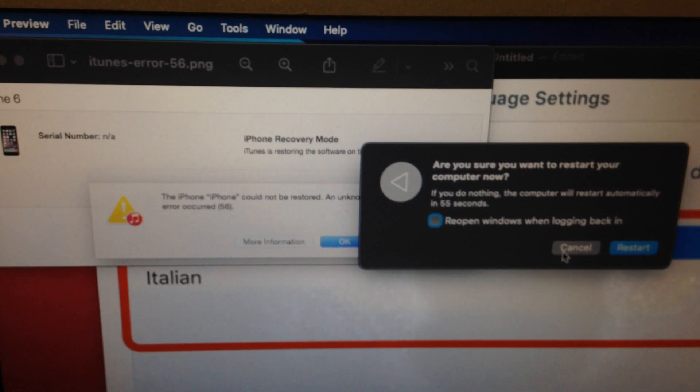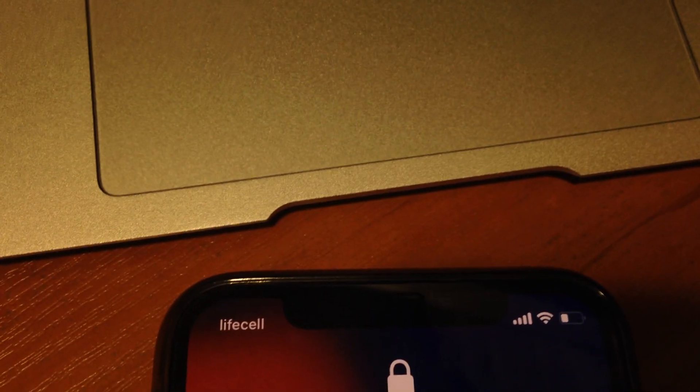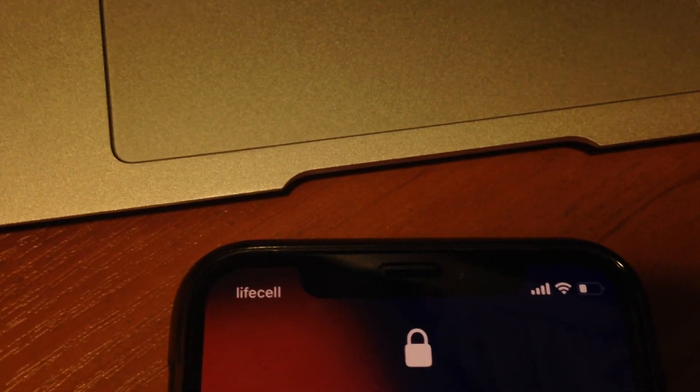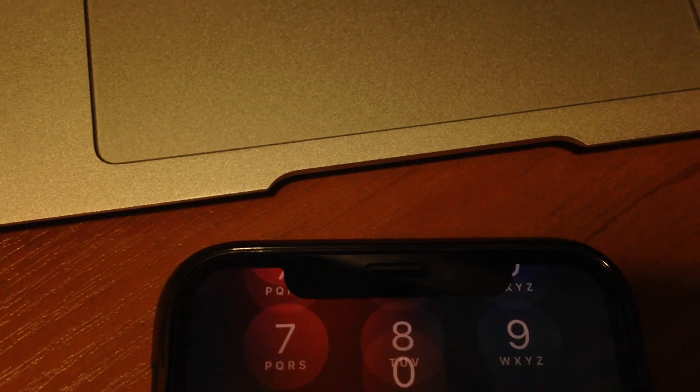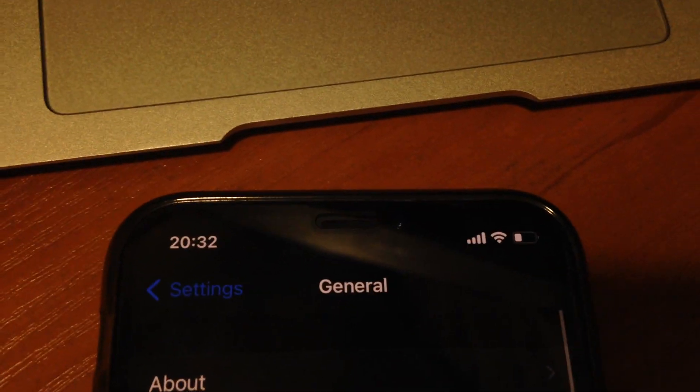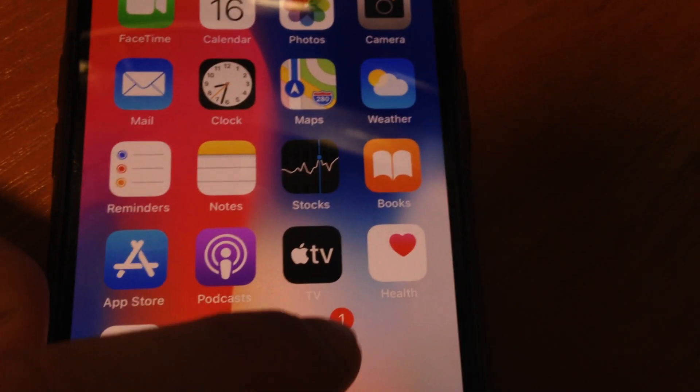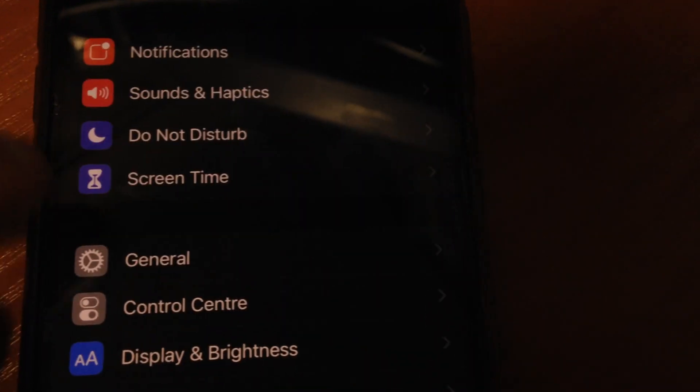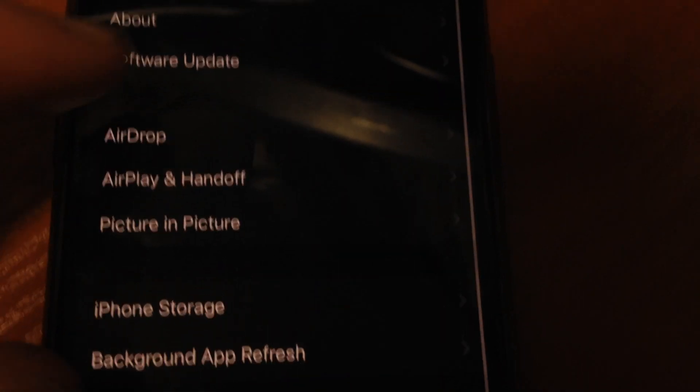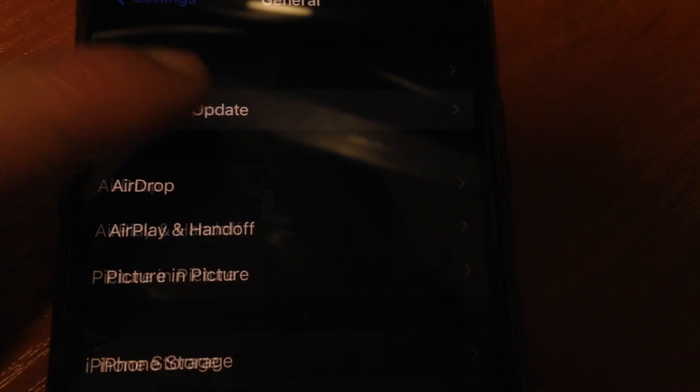If it doesn't help you, another way you can try is just update your iPhone. Just unlock it, open the settings, find General, and just open Software Update.